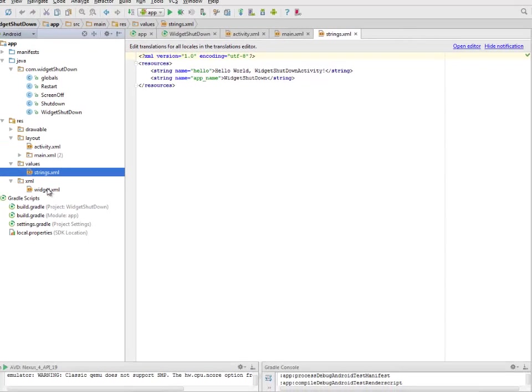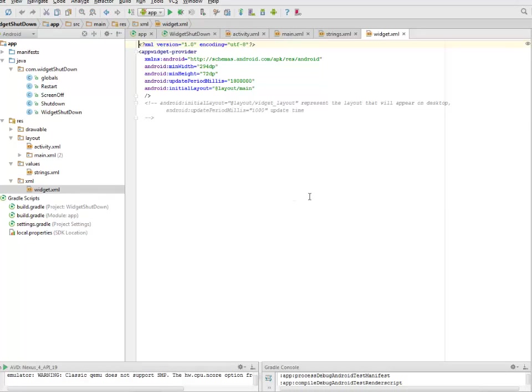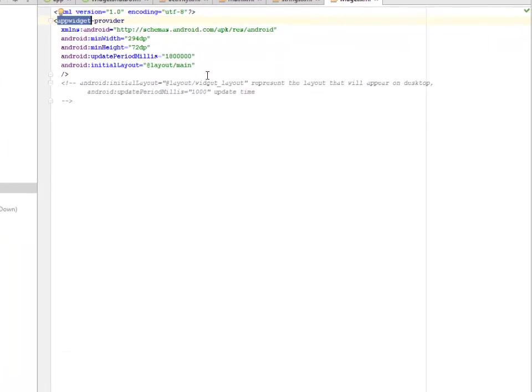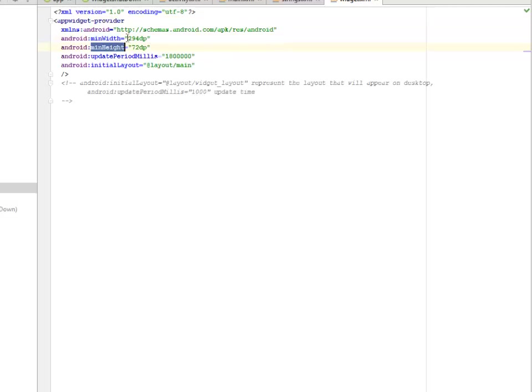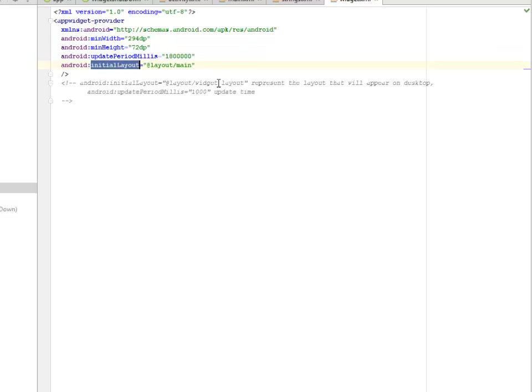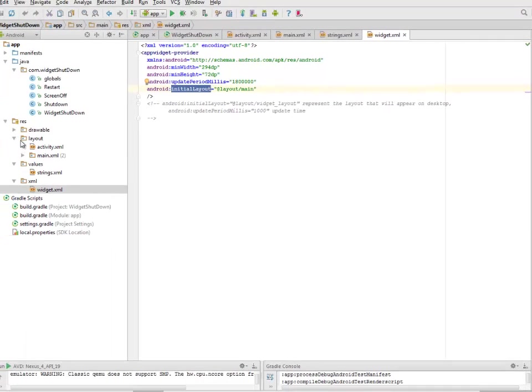We have another XML which is the widget.xml. We have the tag app widget provider. That's very important if you want to include a widget into your application - you need the widget.xml with the app widget provider tag. There's a minimum width and minimum height which is 294 dp and 72 dp. There's an update period made in milliseconds, this is just like 18 seconds. There's an initial layout calling from the layout main.xml.